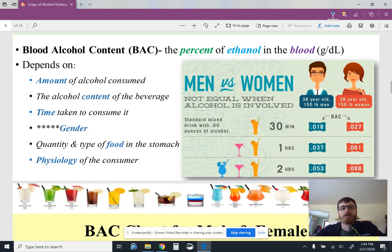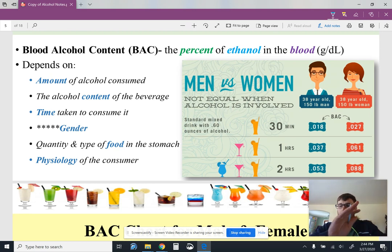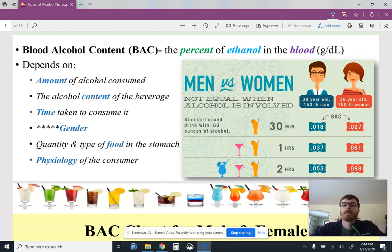What we're going to look at here is blood alcohol content. You guys might have heard about this from driver's ed when they talk about legal limits of driving. Scientists, forensic scientists, and toxicologists have done a really good job of correlating what your blood alcohol content is and how that inhibits your functions — things like slurred speech, blurry vision, balance, and so on. We're going to go over that in a minute.